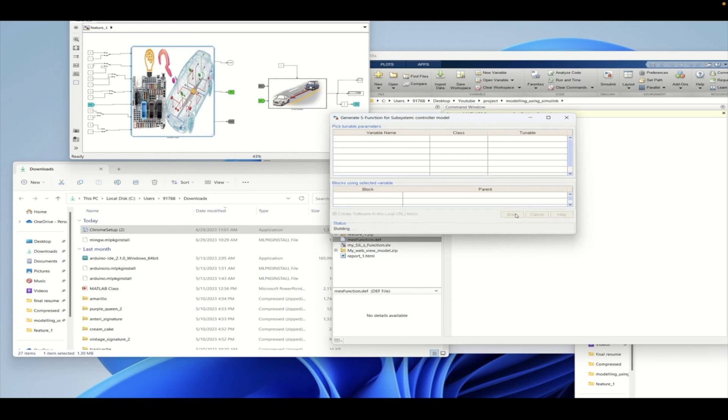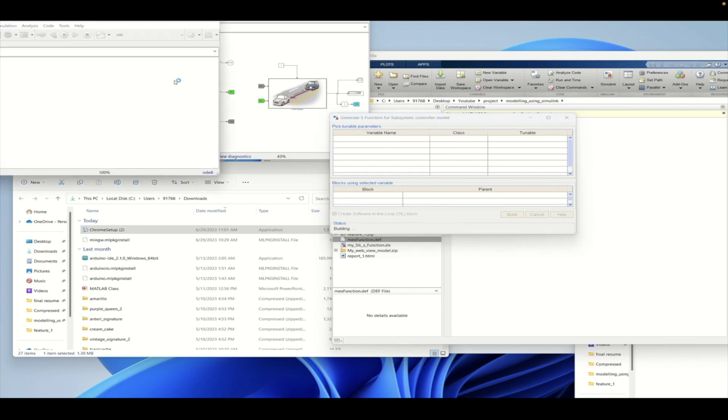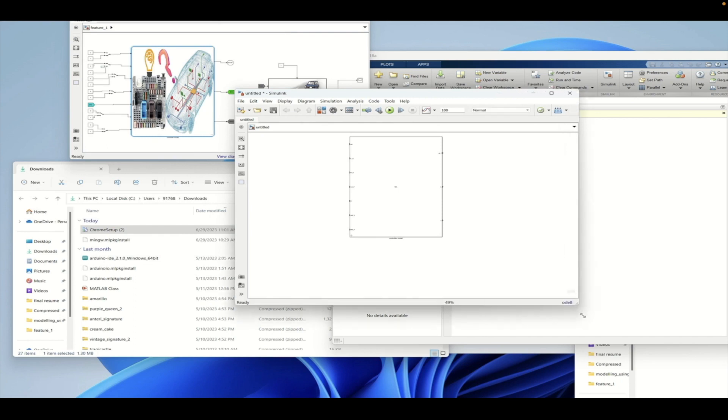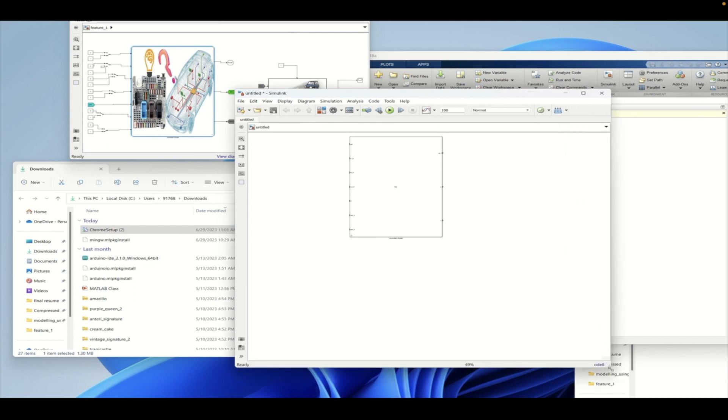So when you click on the build, then a SIL will be generated. So this SIL represents the code generated from the model that we have, plus it will also be running on the MATLAB environment.